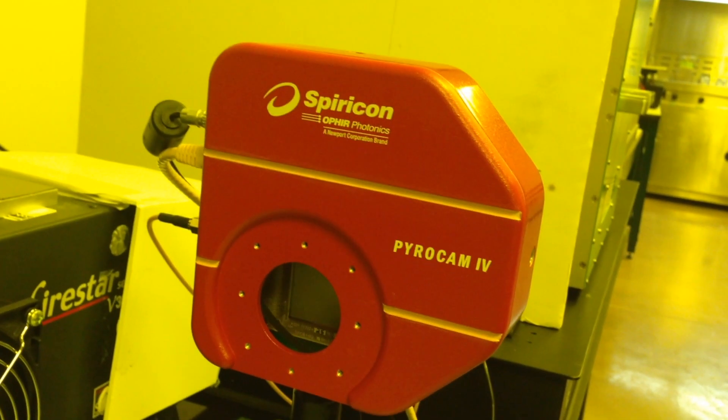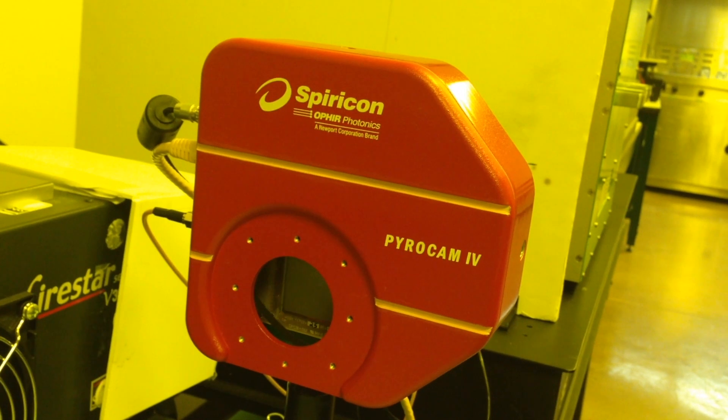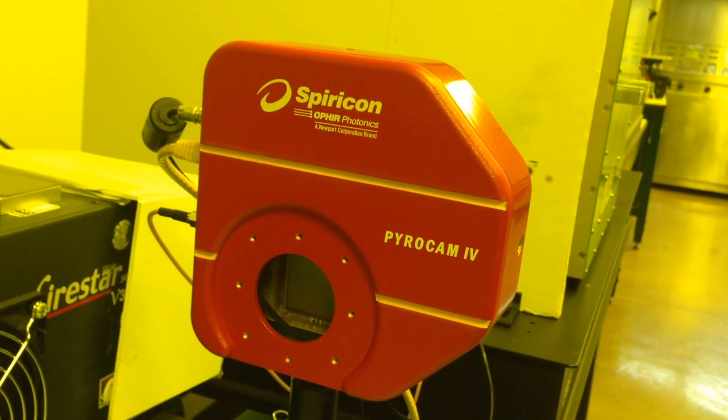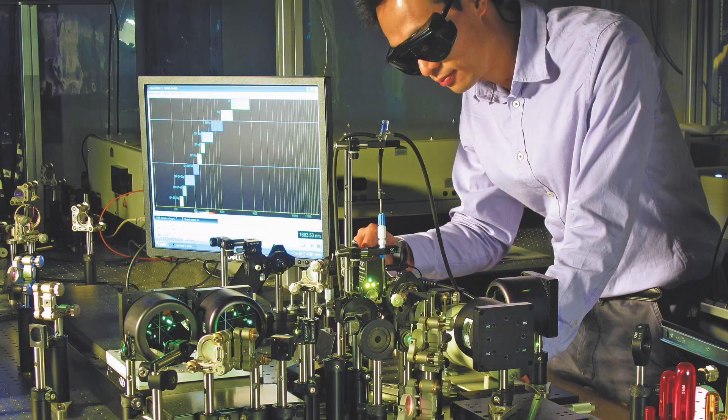The PyroCam serves a wide range of applications, from research to industrial high-power lasers to safety and defense applications.